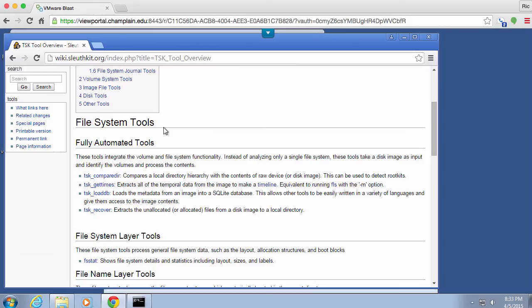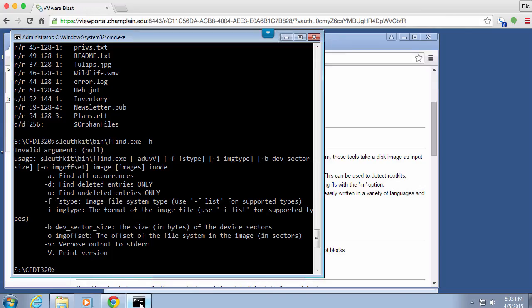So that's how you go about using the Sleuth Kit. Remember, you're going to need to be on the S drive and you're going to have to open up a command prompt. These are all command line utilities.